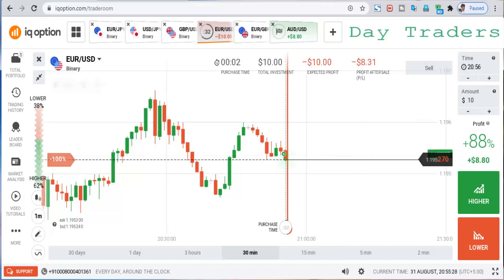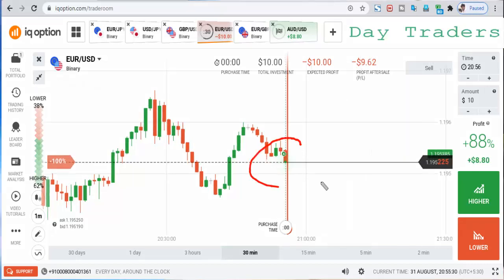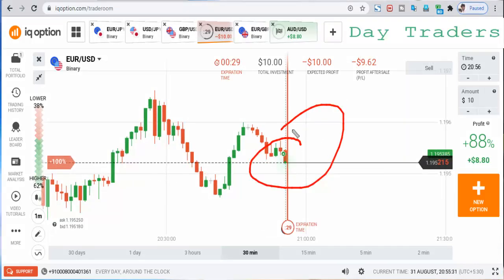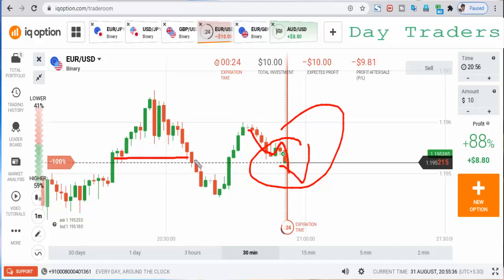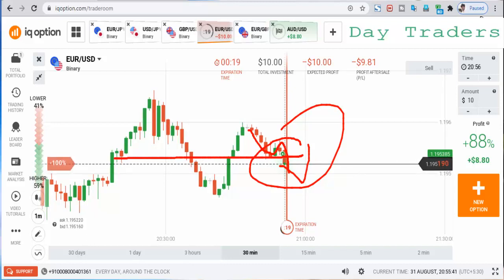I will place a higher option. There are favorable activity chances because this already made a retracement and it has come down. There is a very strong sellers entry here.